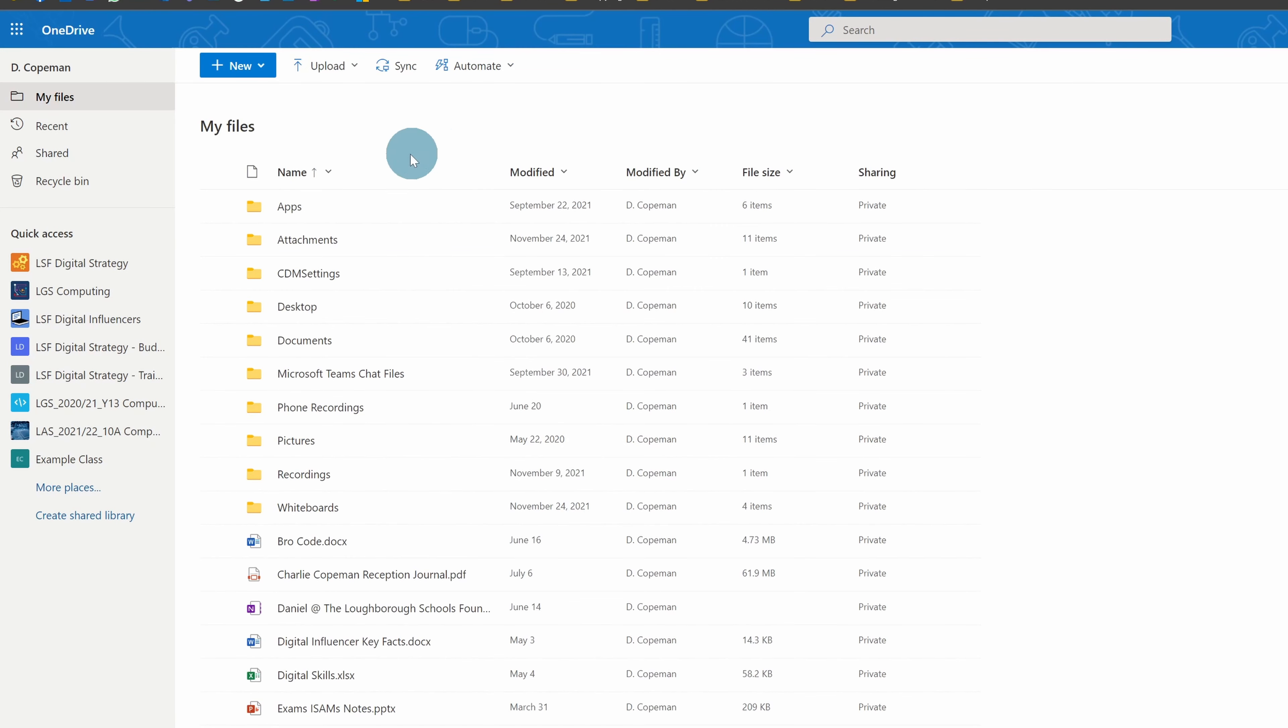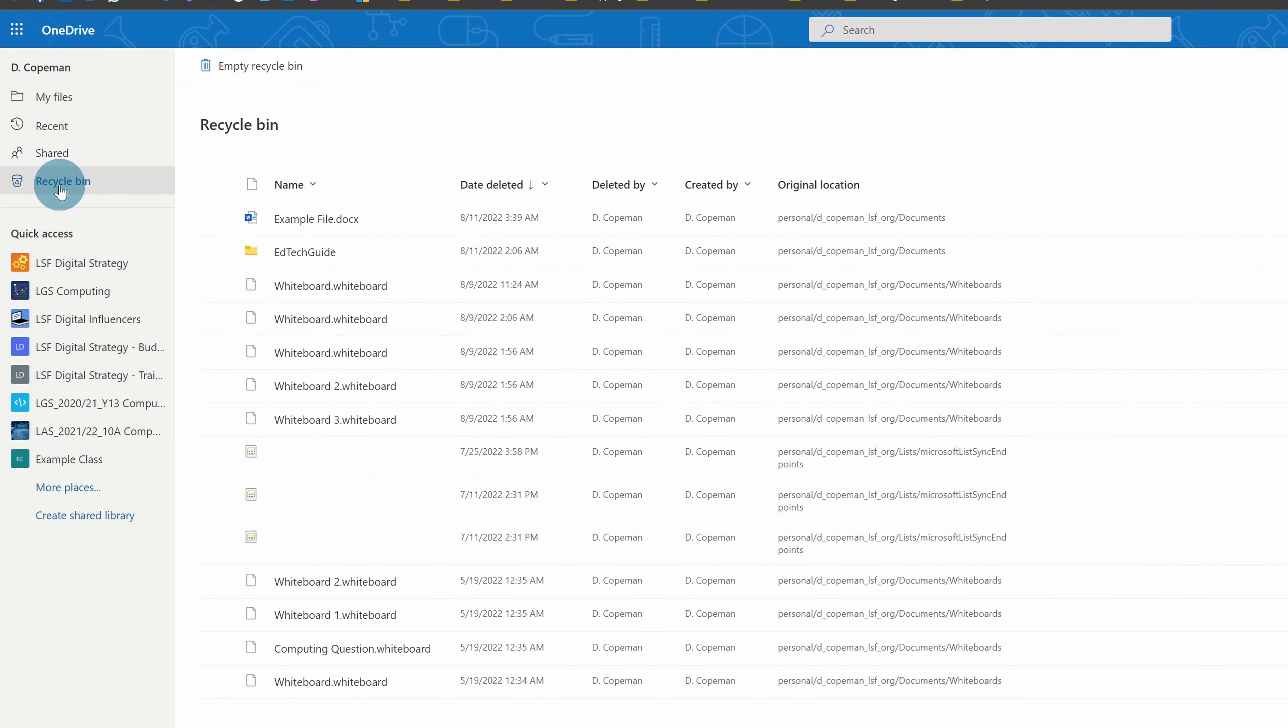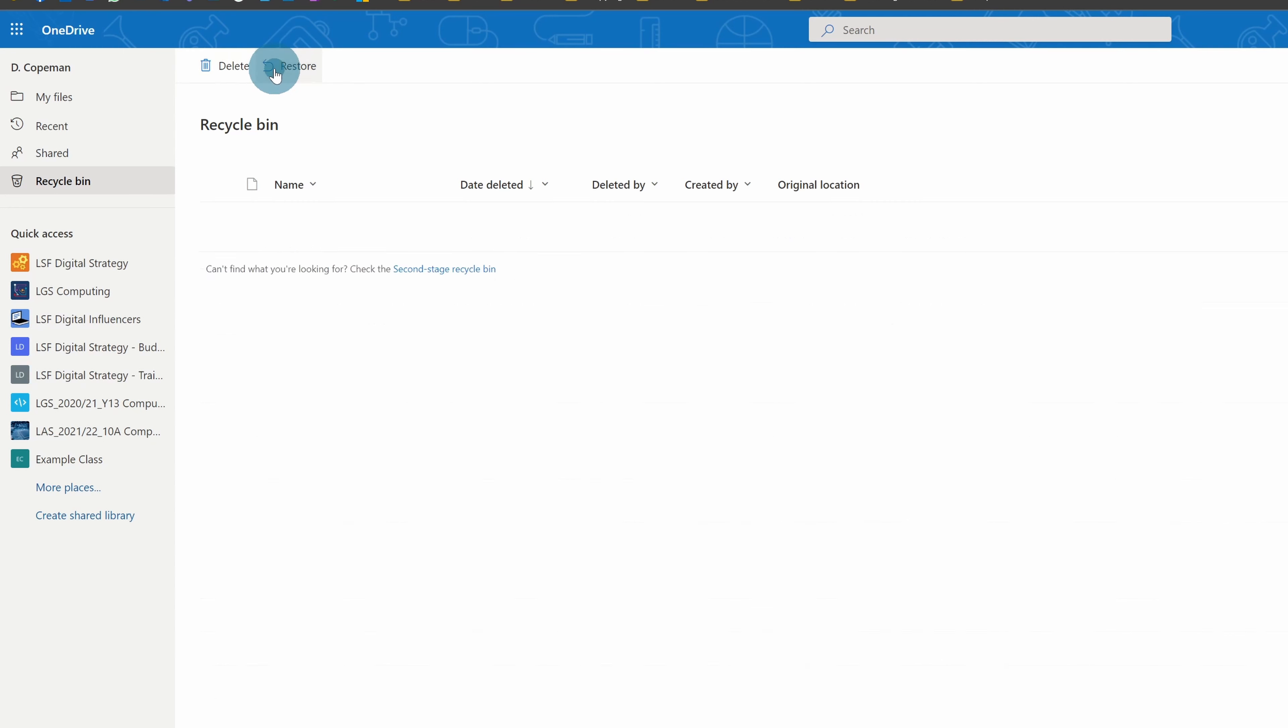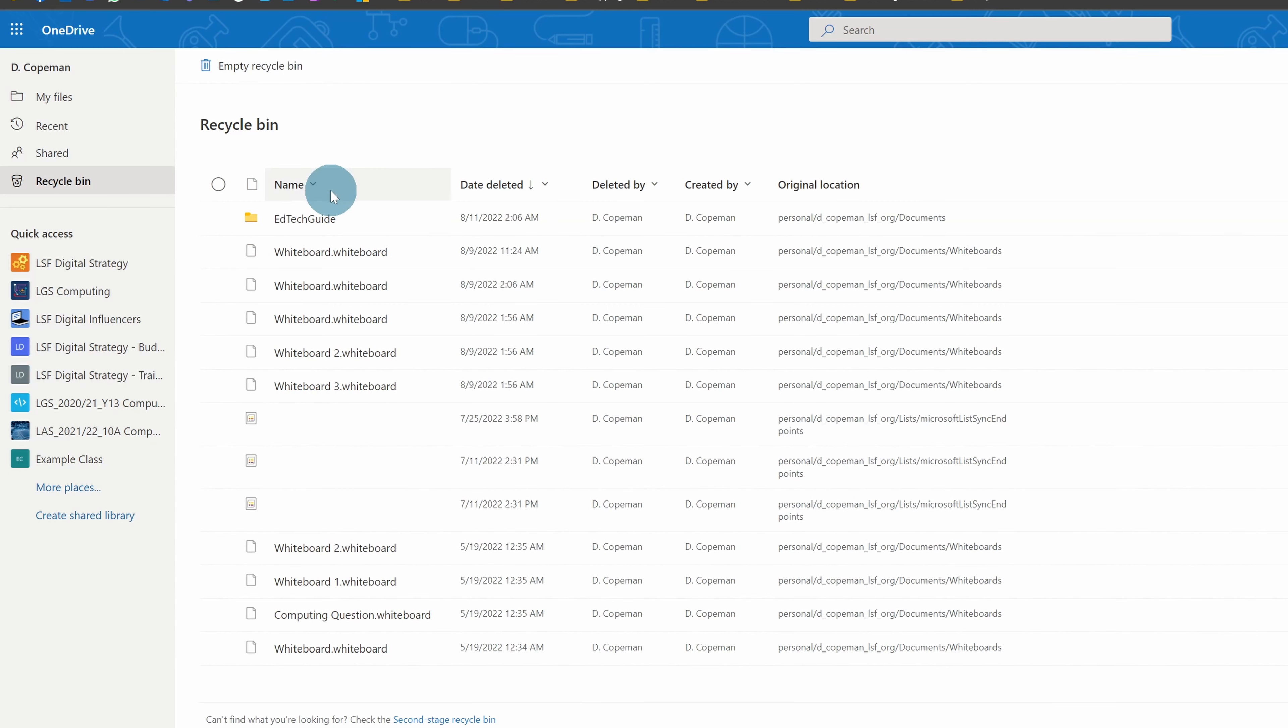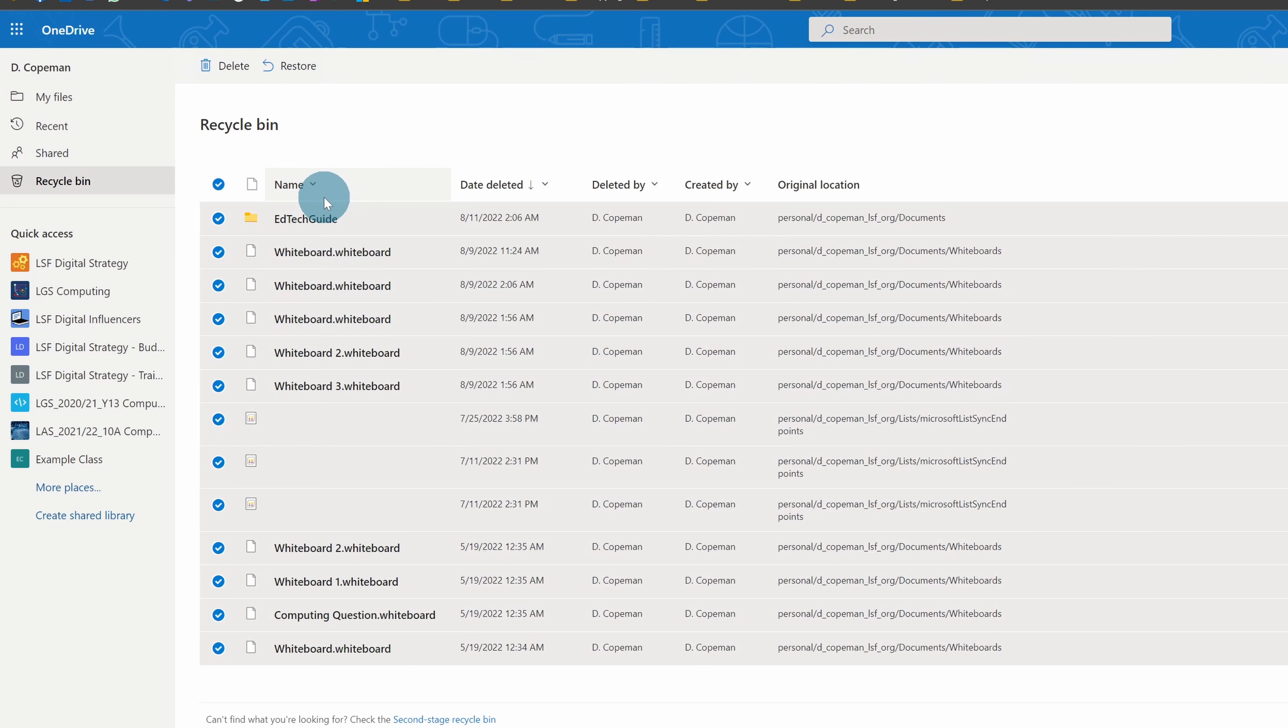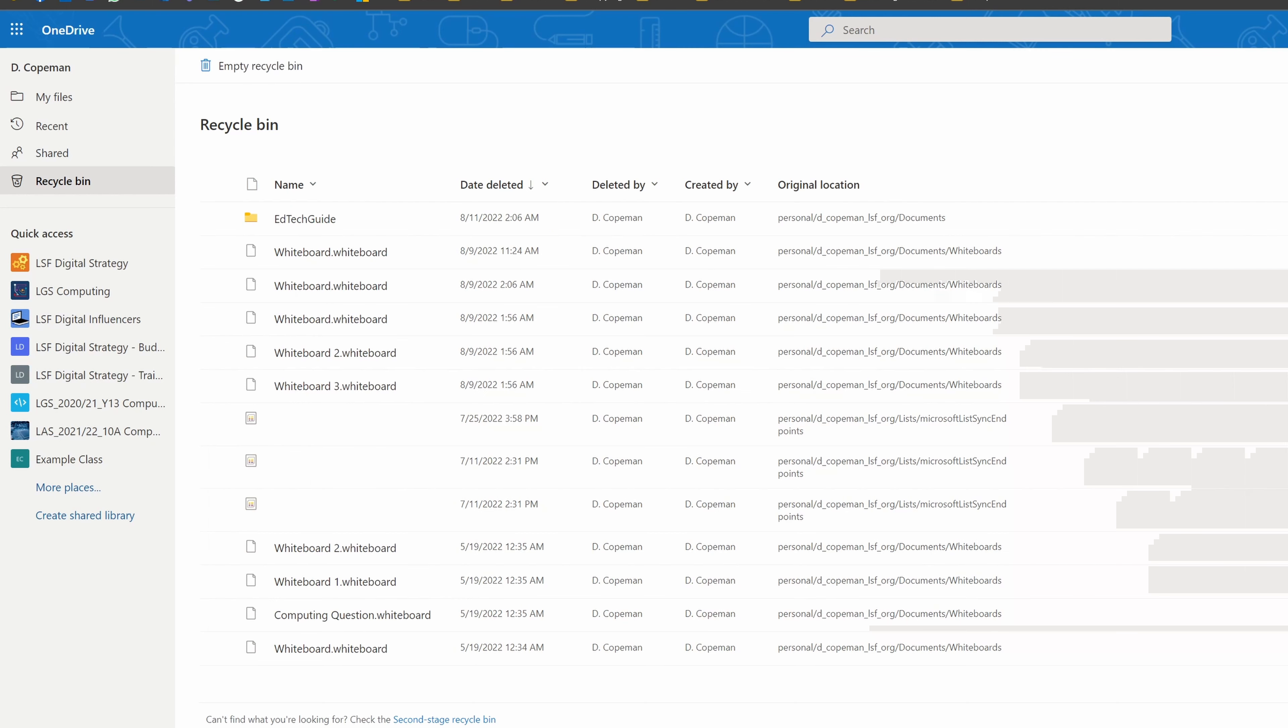I've got a recycle bin here. So if I click on it, you can see the example file was there, and I can click on it and click Restore. I could also do something like Ctrl+A to highlight everything and restore everything.